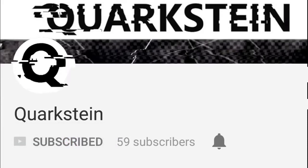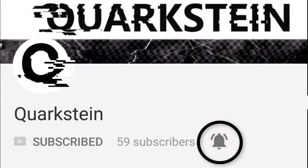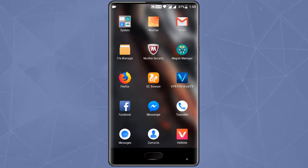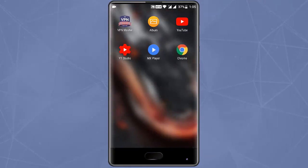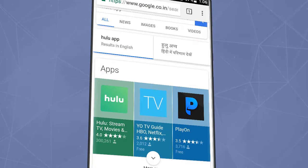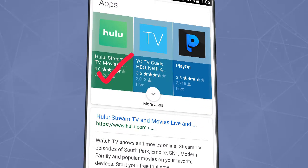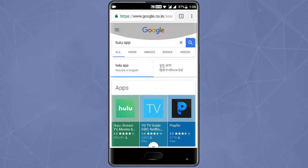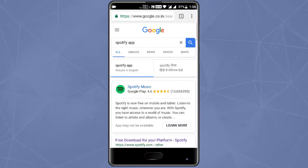Subscribe to our channel and hit the bell icon to get notifications of latest videos. Many times you want to install an app or game and find out that the app is not available in your country. This can be frustrating because there are many great apps not available in all countries. So you must be wondering if there is a way to install apps not available in your region. Well, on Android there's always a way.